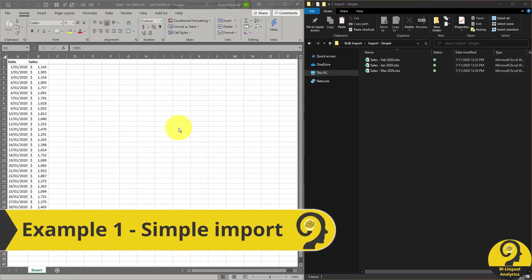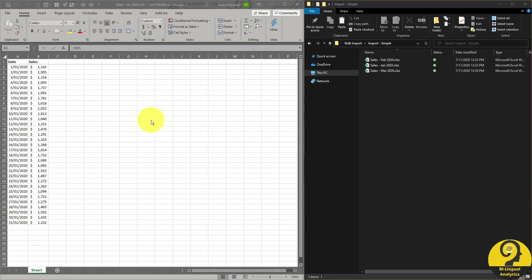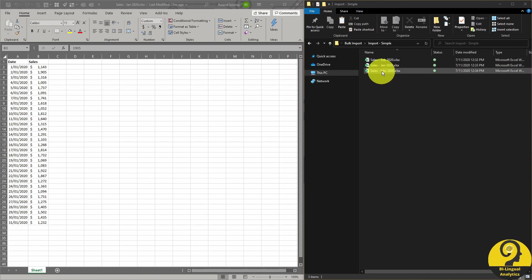The first and probably the easiest option is when we have full control over the data. What do I mean by that? We generate the raw reports from our system. We control the headers, number of columns, sheet naming convention and all of that.